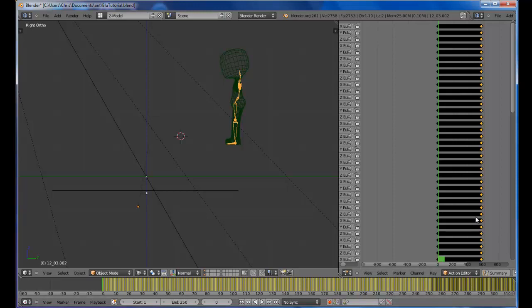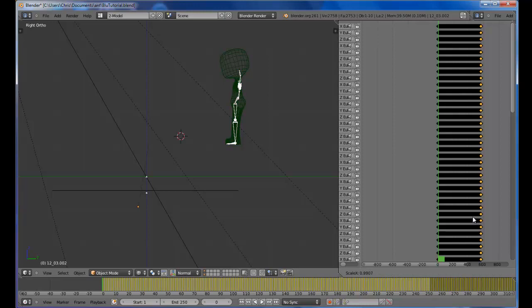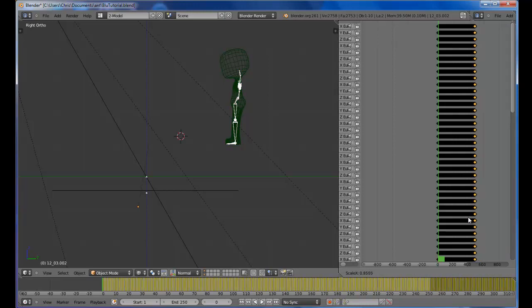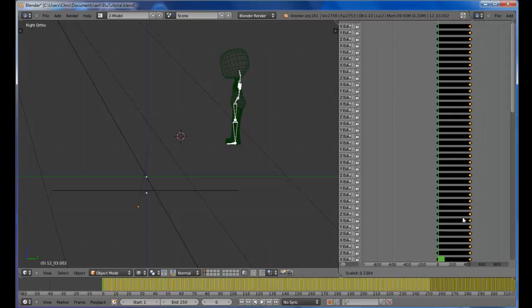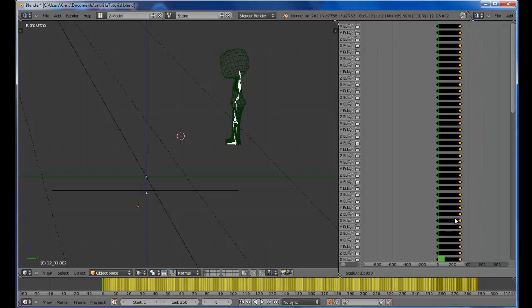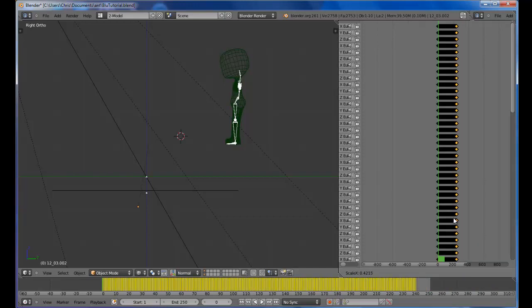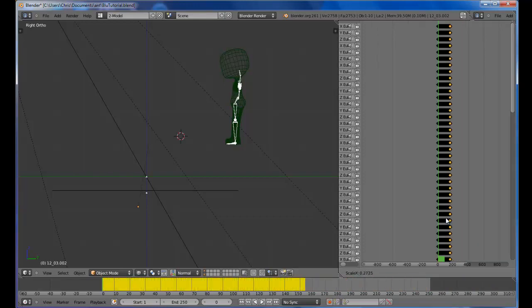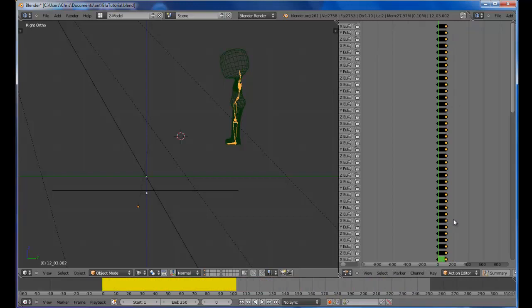The way we do that, hit S, which is going to resize this little chunk of key frames. And we're going to bring that in, bring it in to about, I don't know, a hundred or so, probably do the trick.